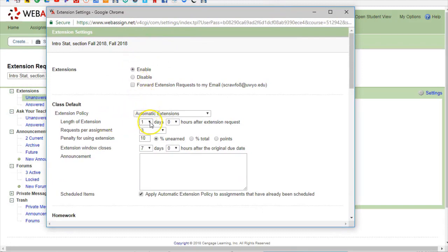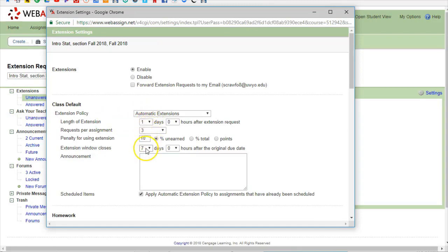Right here automatic and I'm going to say every time they do an extension they get one more day and they get to do three of those although it's only available up to a week. After that's because after a week past the deadline I don't want them still thinking about old homeworks, it's time to move forward.